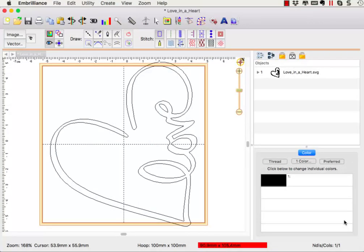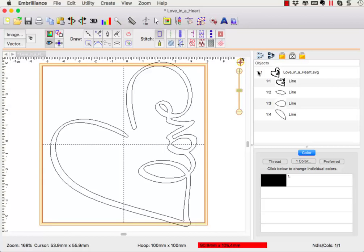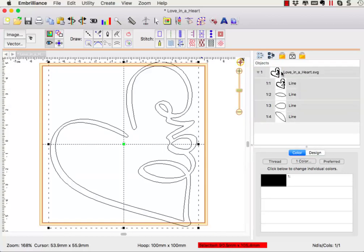First, let's take a look at the object pane. We can expand the design to see that the beauty of bringing in an SVG into Stitch Artist 2 is that all of the cutting lines are actual drawn objects. We will get back to this in just a bit, but first, let's go to the display pane.